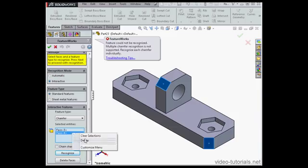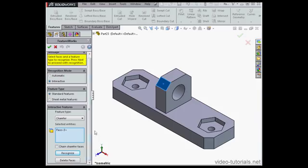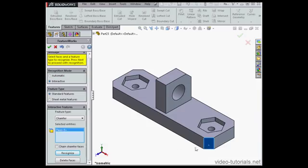Let's right click on our second chamfer and select Delete to remove it from our selected entities and click Recognize again. Now let's select a second face and click Recognize.